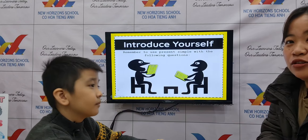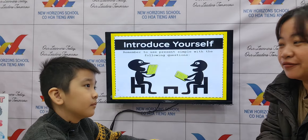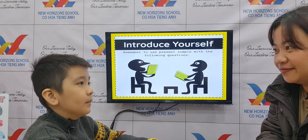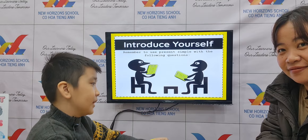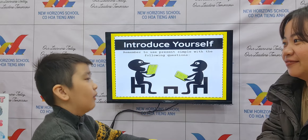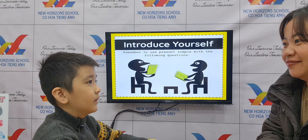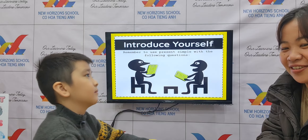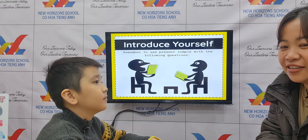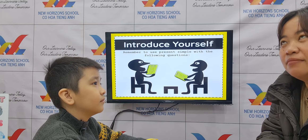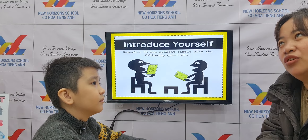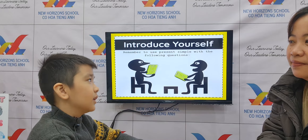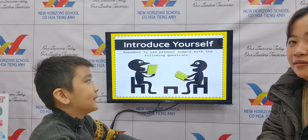Can you introduce yourself? My name is Kai, I'm nine years old, I'm from Vietnam. Okay. Can you tell Teacher I a little something about your hobbies, your likes, your dislikes?